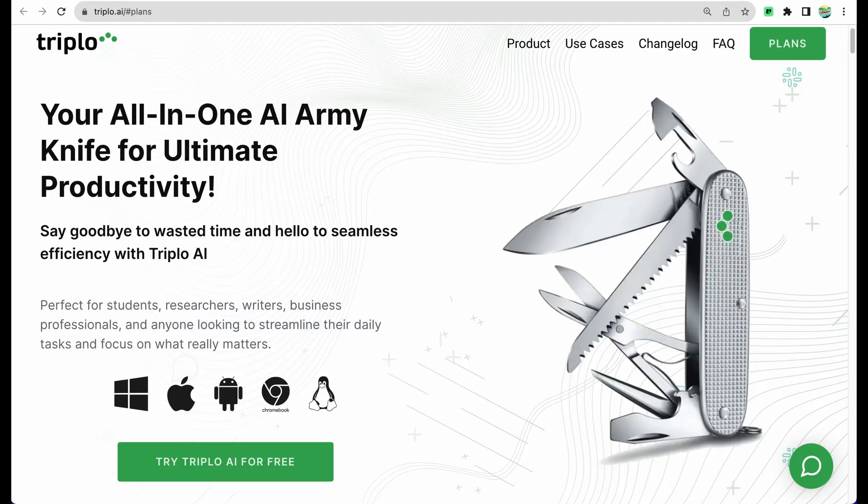Hello, welcome to CrowdedLab channel. Today I will do a Triplo AI review and demo.